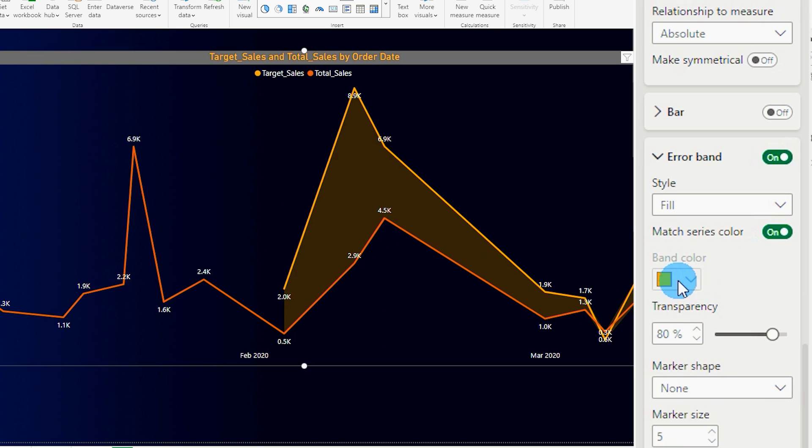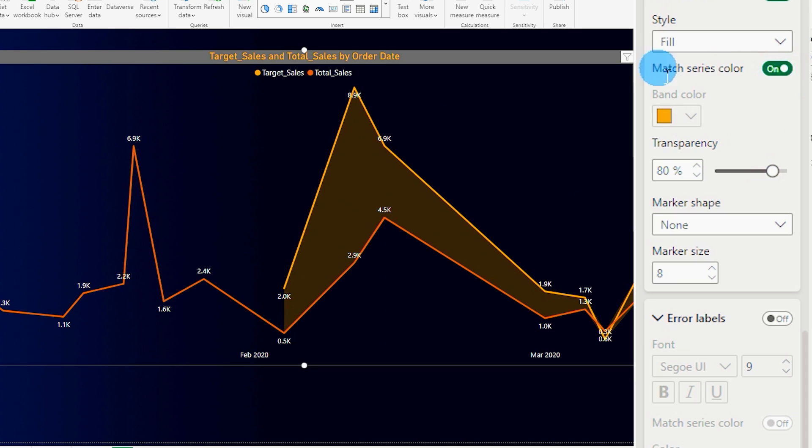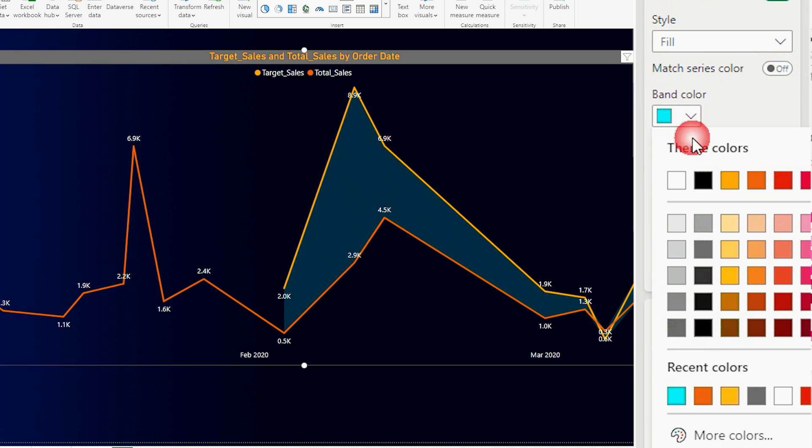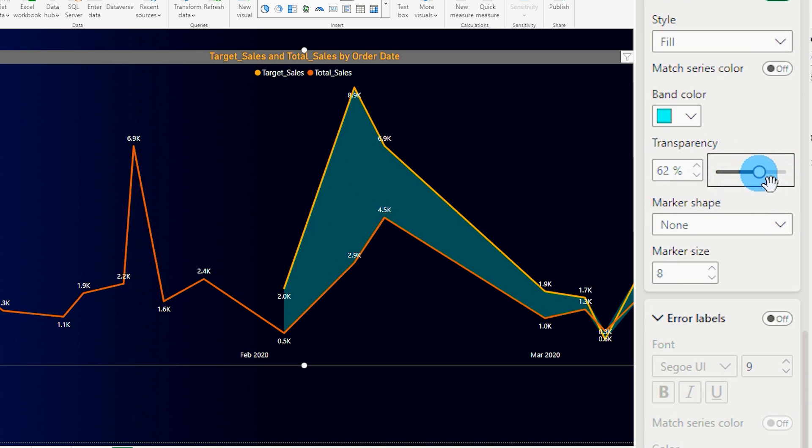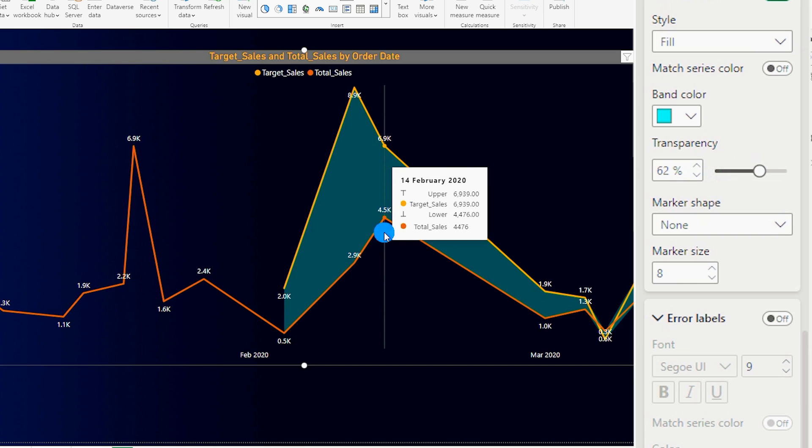You can change the color. There's an option where you can match series color, or if you want to change the color from here you can simply turn off the match series color here and choose a different color of your choice and then play around with the transparency bar over here as per your liking. So this is how you can create the line chart with the shaded area in between two different lines.